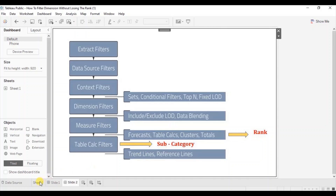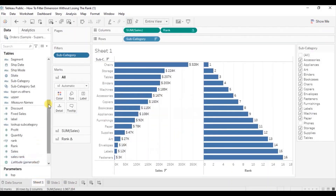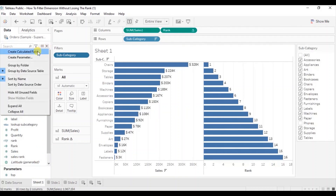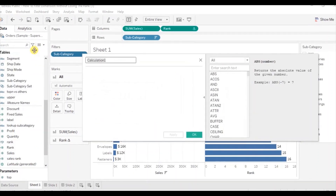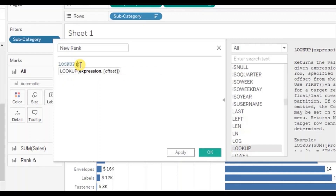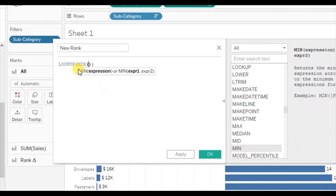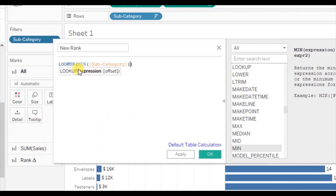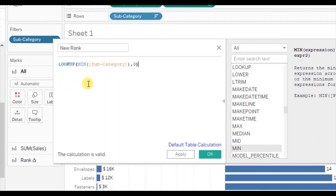Go back to sheet one. Let's create a new calculated field. Click on the drop down, click on create calculated field. Let's name it new rank and write down the formula LOOKUP(MIN([Subcategory]), 0). This calculation will work similar to the subcategory filter except that we are converting it to a table calculation filter. Click on OK.